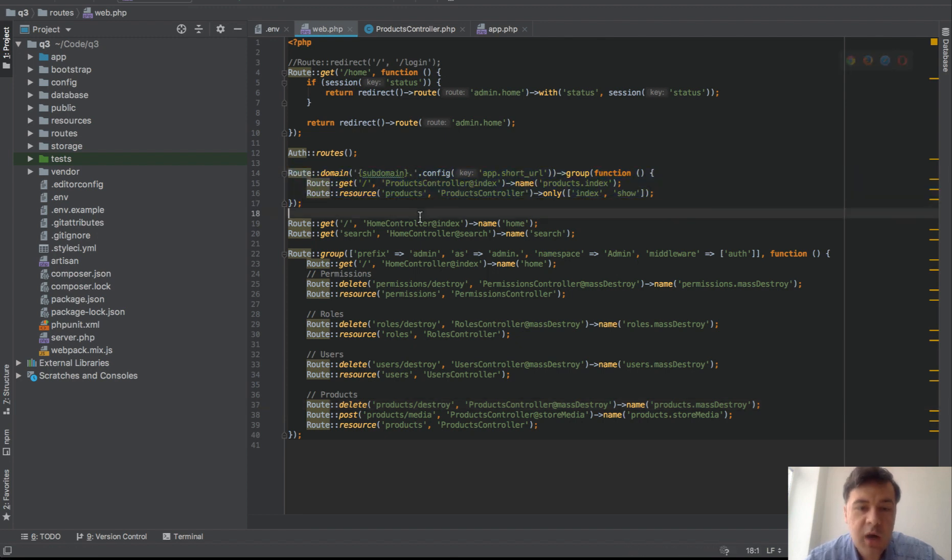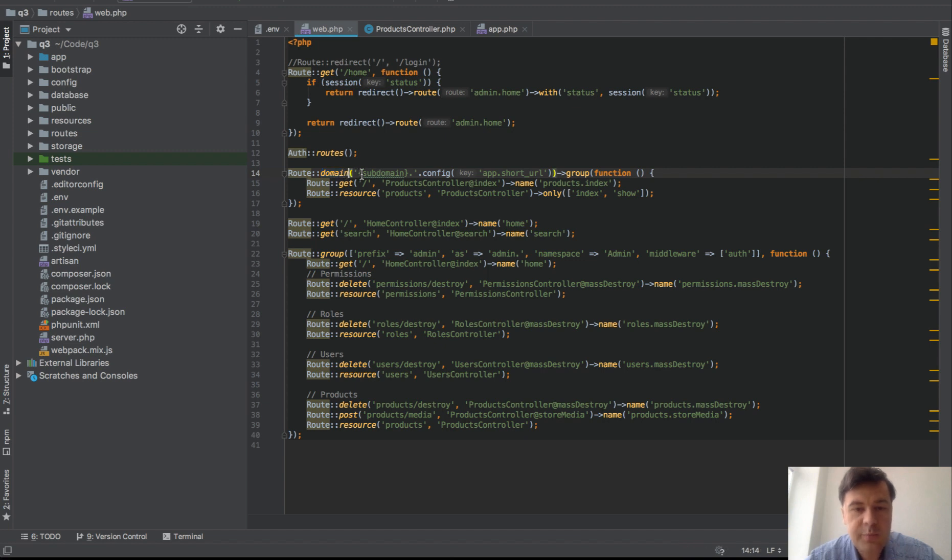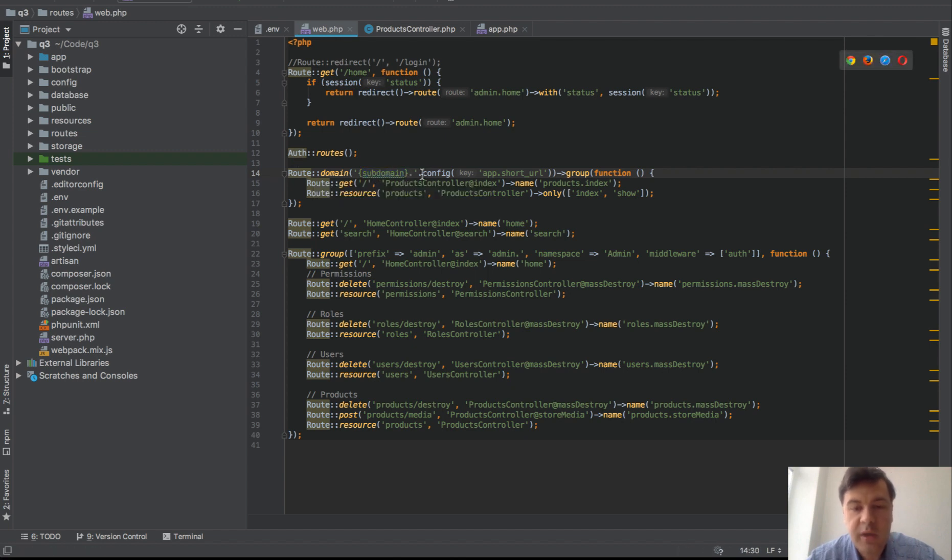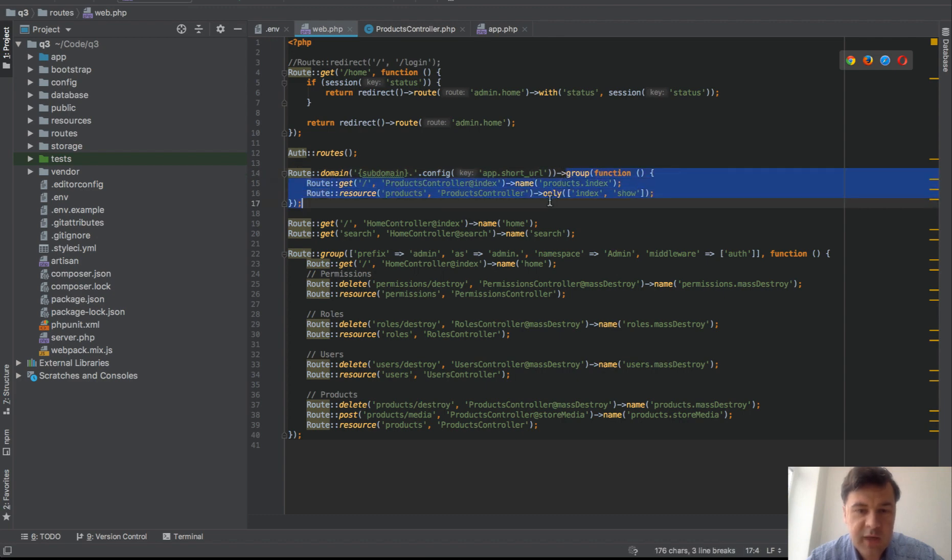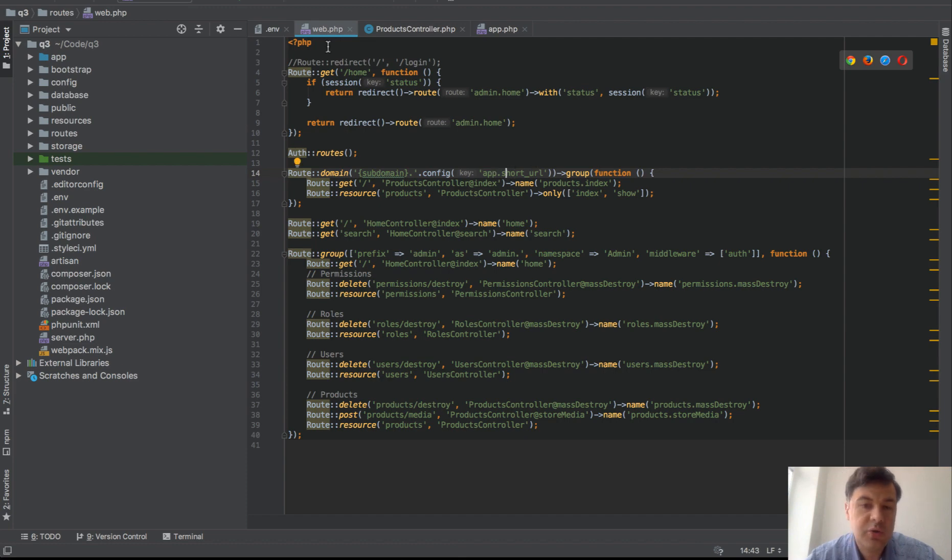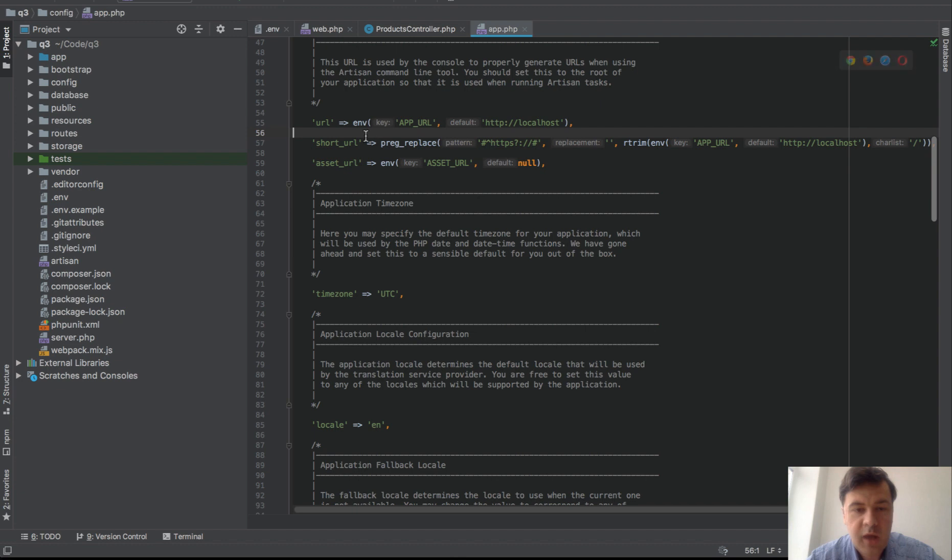So in routes you can have route domain with parameter subdomain which is in brackets so this will be a variable, so any subdomain dot our main URL and then you have a group inside of that subdomain. Where this comes from, app short URL is our own kind of logic to have short URL.